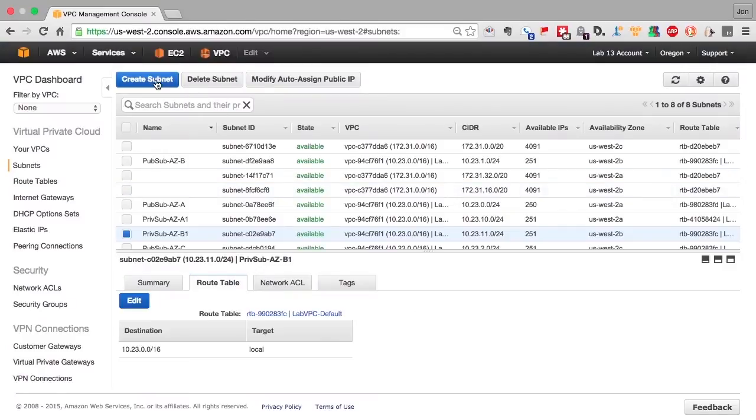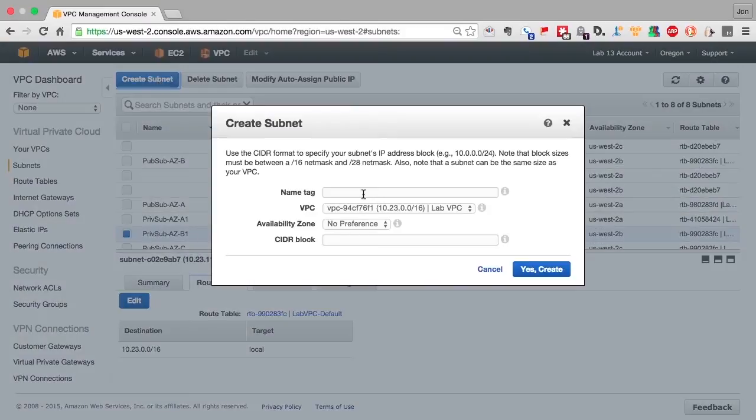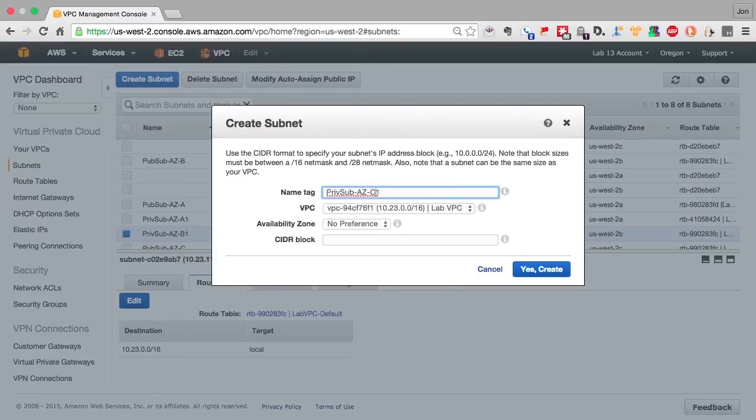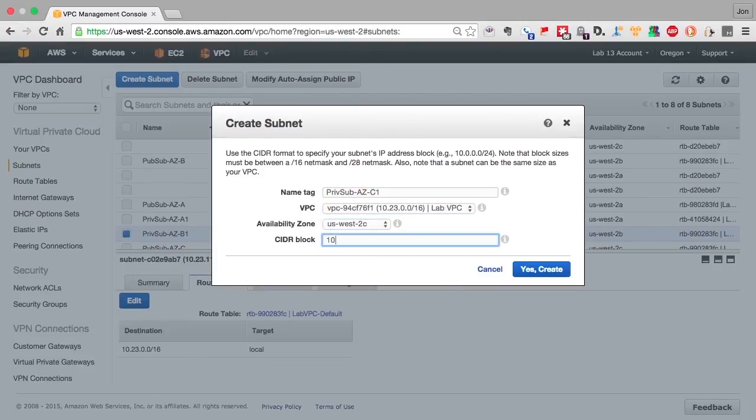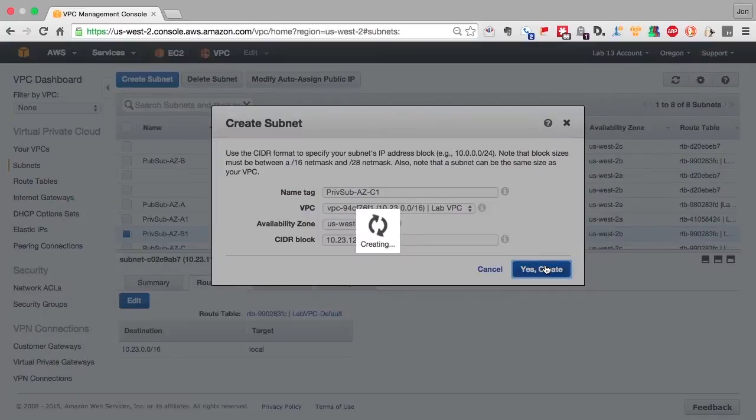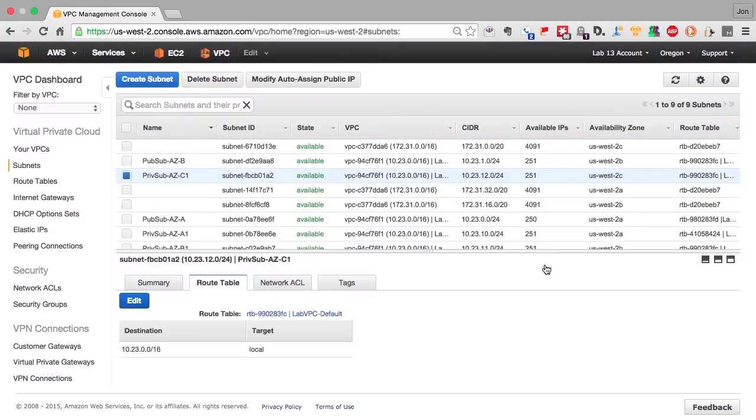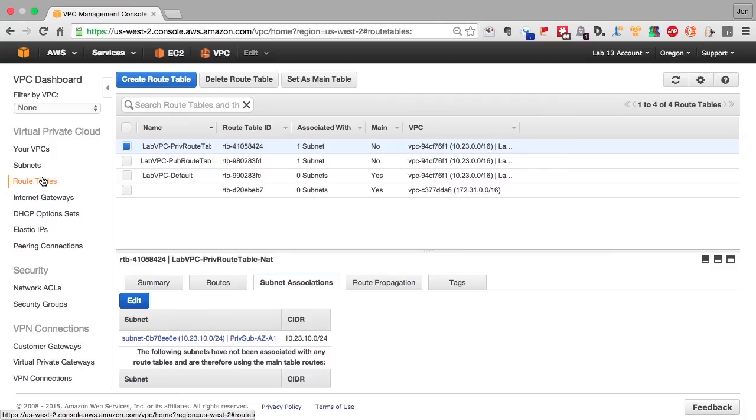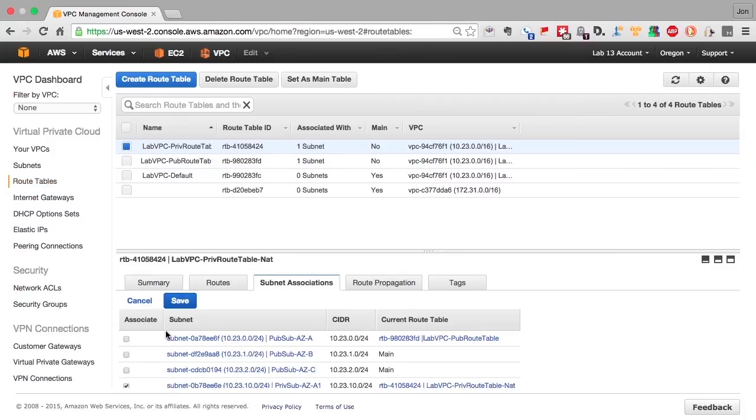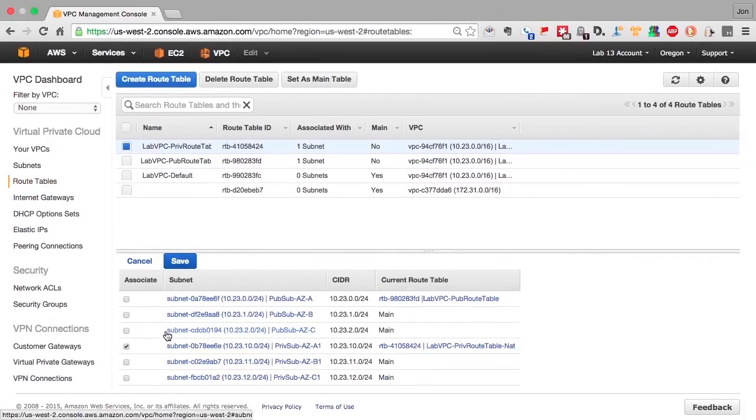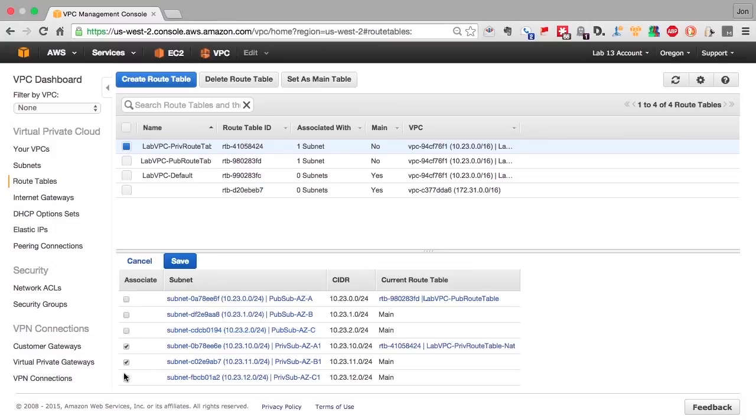And now we create the final private subnet, assigning it to availability zone C. Now let's go through and assign the correct route tables to each one of the subnets. We'll start off with the private route table. We'll assign it to the two remaining private subnets.